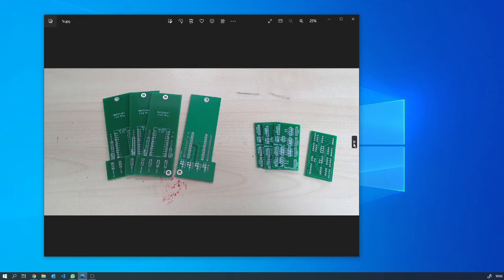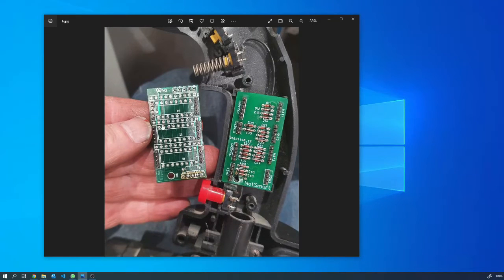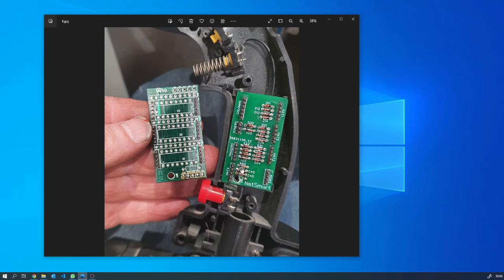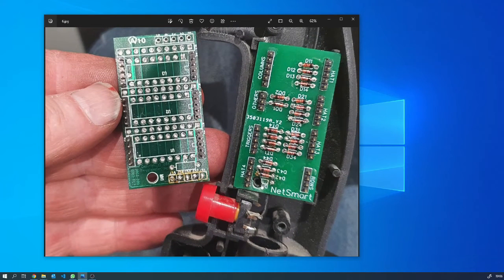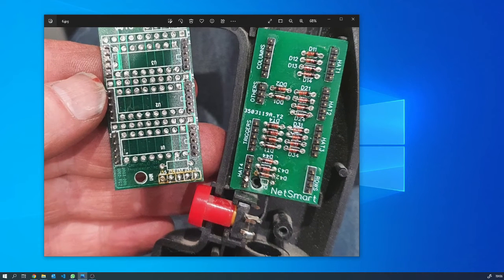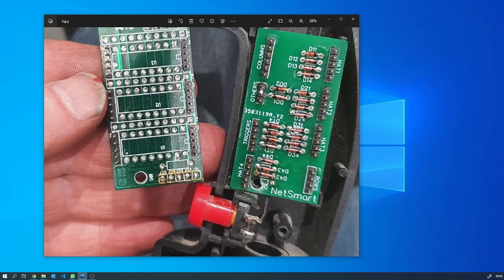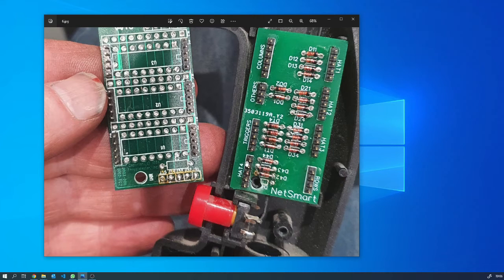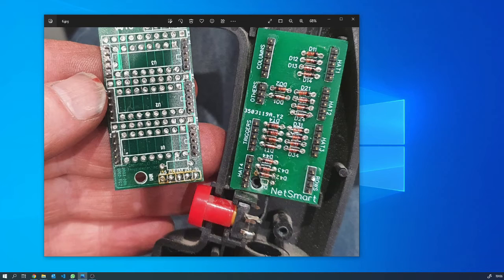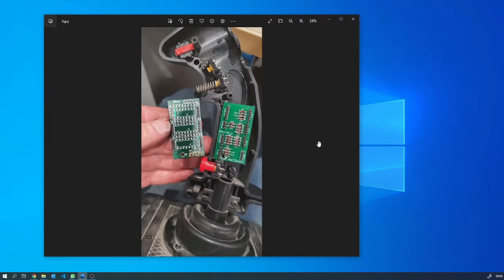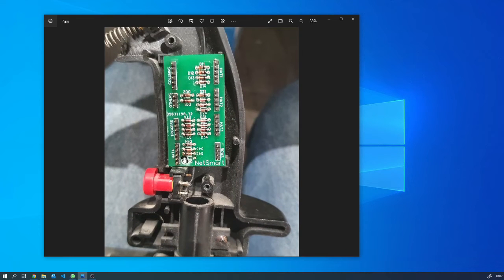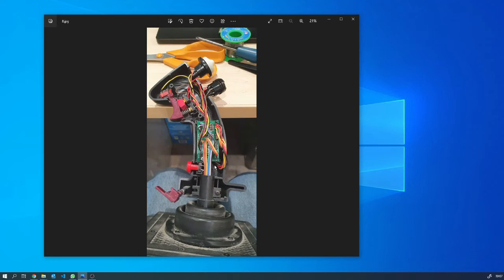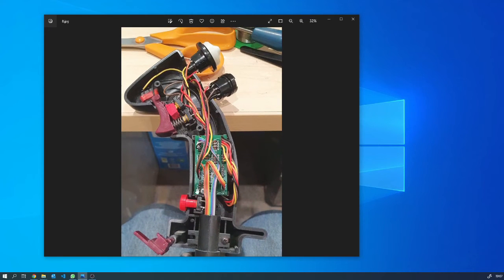So here you can see the original circuit board and here you can see the circuit board which I made. Now interestingly here I miscalculated the positioning for this hole and the size, but fortunately I don't actually use hat four. So I've got hat one, hat two, hat three, there isn't a hat four, and then I've got triggers and then coming off it I've got rows, columns, and some other buttons that don't fall into one of these categories.